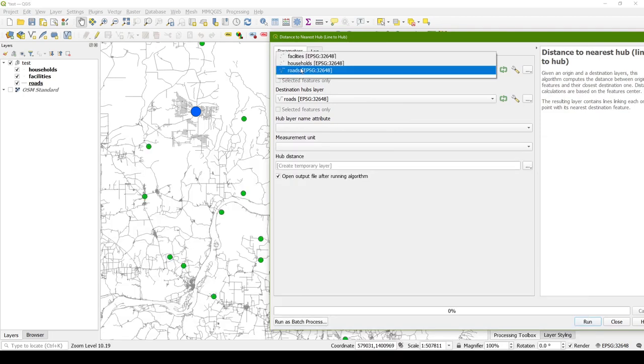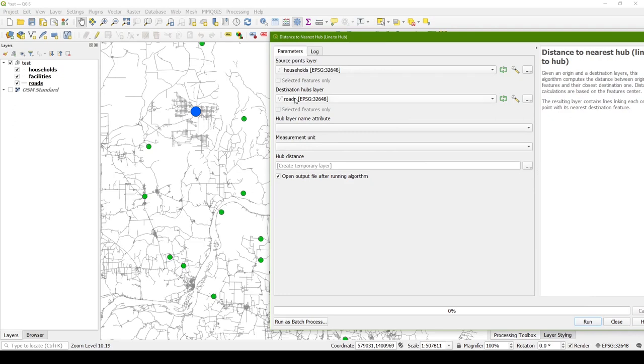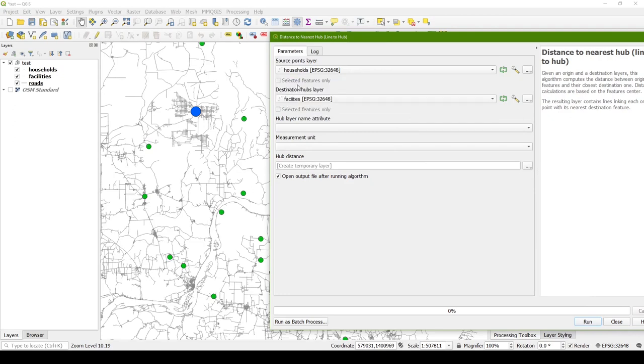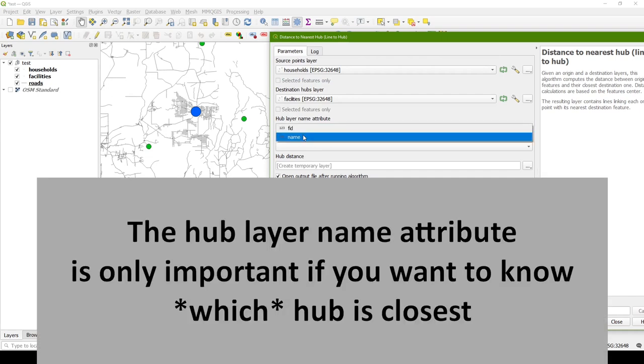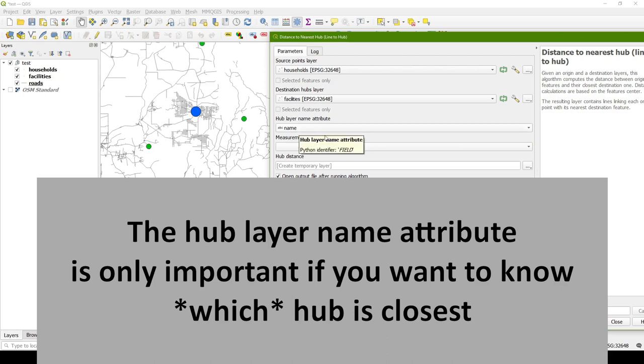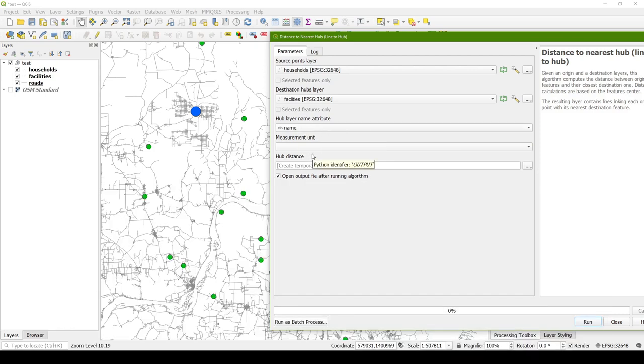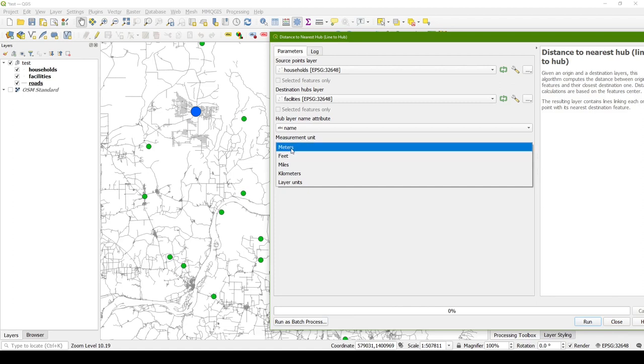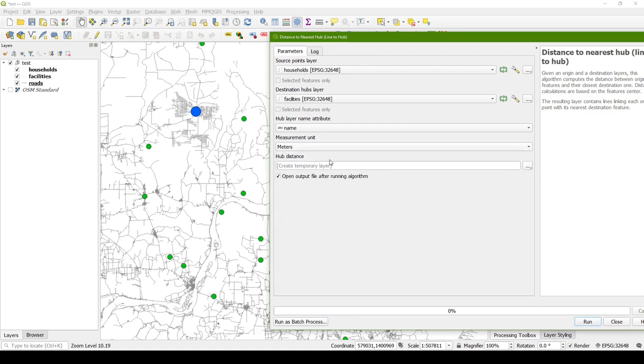So the hubs would be considered to be the facilities, and we want to draw a line from each household point to the facility. So our source points will be the households, our destination hubs will be the facilities. We can choose an attribute that's in the hub layer name. The measurement unit you can specify, I'm going to do meters, and it's going to create a temporary layer that will include that new distance.